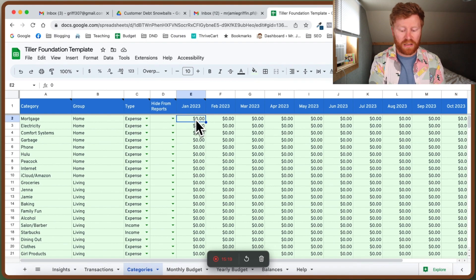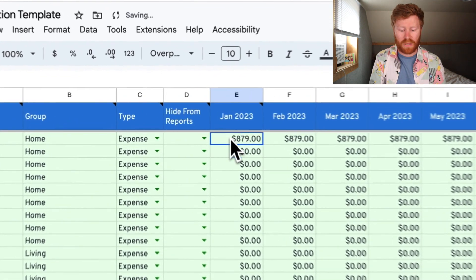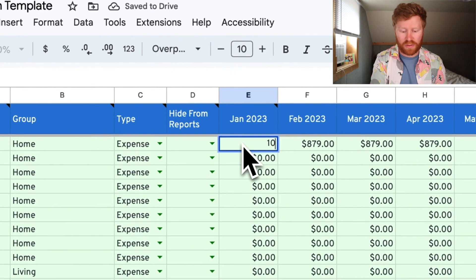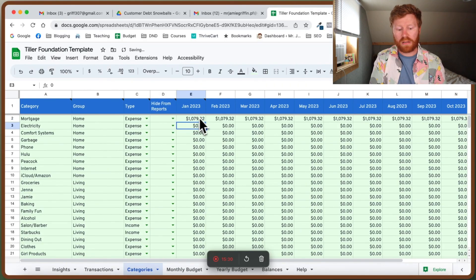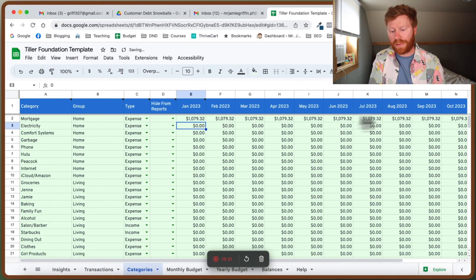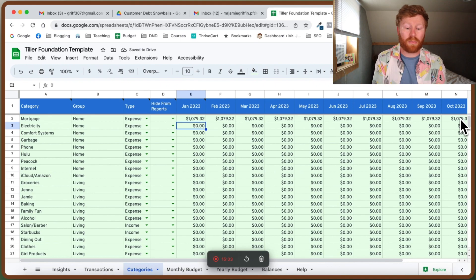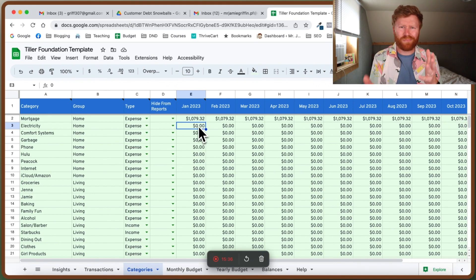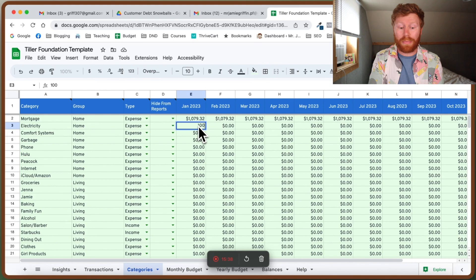So if my mortgage is $879.32, it's going to automatically populate that for all the other rest of the months of the year. Electricity for me fluctuates and goes up and down. I'm going to put about a hundred. If you have any that are estimates or a bill that fluctuates, or you spend a different amount on groceries every single month, you can put in your best estimate and your budget will help you track to see if you're going over every single month so you can maybe increase that monthly allotment, or if you're going under, you can decrease that.